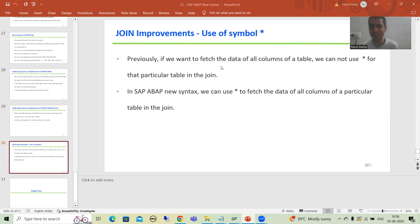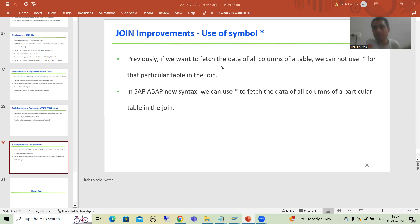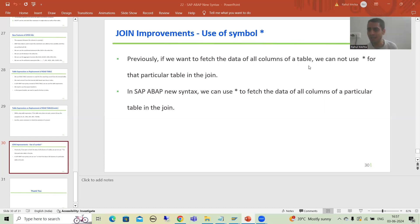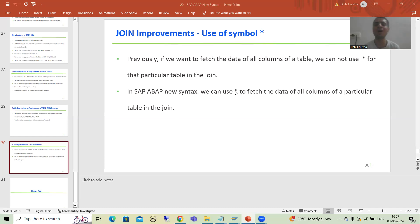In SAP ABAP new syntax, if you are going for a JOIN and you want the data of maximum or all columns of a particular table in that JOIN, you can use star. Previously this was not the case — you needed to specify columns one by one. Now with the new syntax we can simply use star for a particular table in the JOIN.